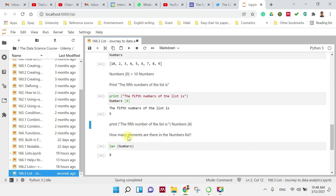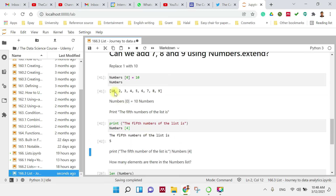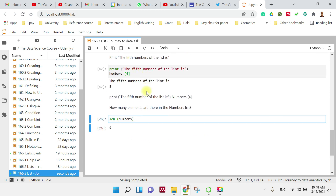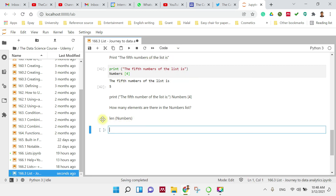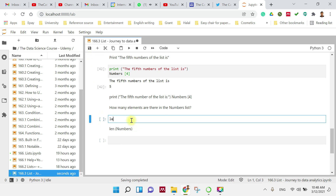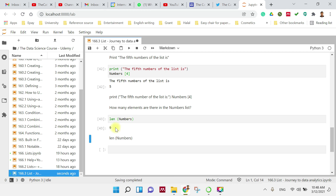Now, how about if we want to know how many numbers are in this list? We know there are 9. You can use the len() function: type len(numbers). Remember, this is case sensitive. It will return 9, which is the total count of numbers in the list.